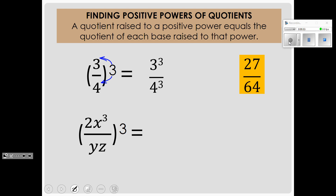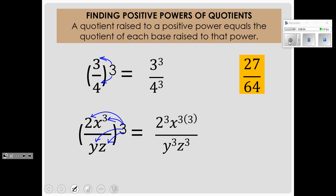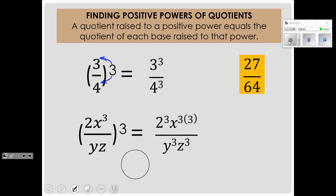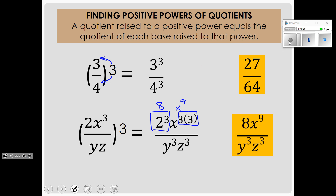In the next example, we have 4 bases inside the parentheses. Again, we apply the exponent to each of those bases. So first we have 2 to the 3rd power. Then we have x cubed raised to the 3rd power — this was our lesson on Friday called power of powers. You have x cubed 3 times, so we multiply the exponents. On the bottom we have x cubed and y cubed. We evaluate the top: 2 cubed is 8, and x cubed raised to the 3rd gives us x to the 9th. Our final answer is 8x to the 9th power divided by y cubed z cubed.